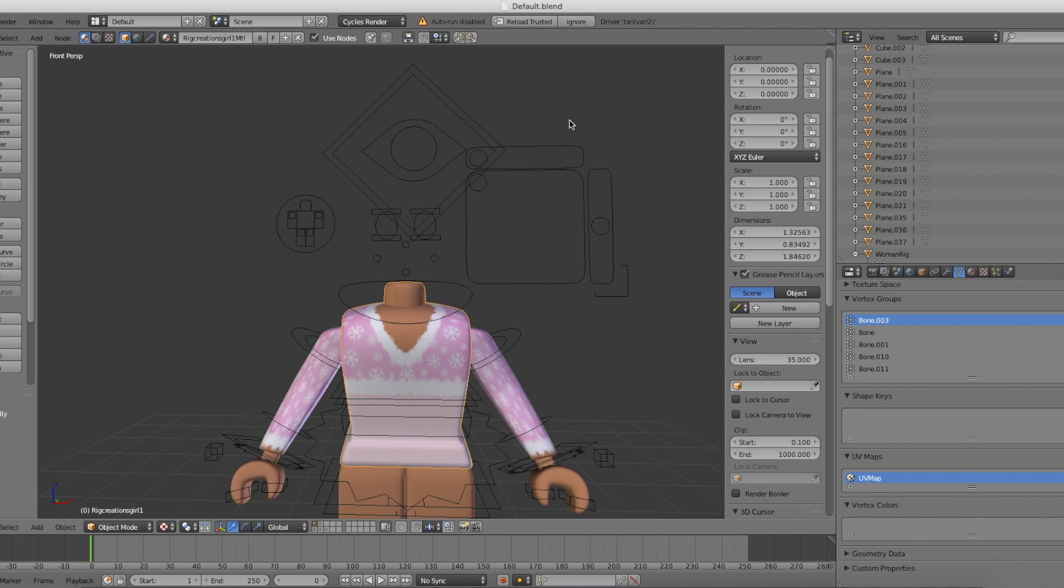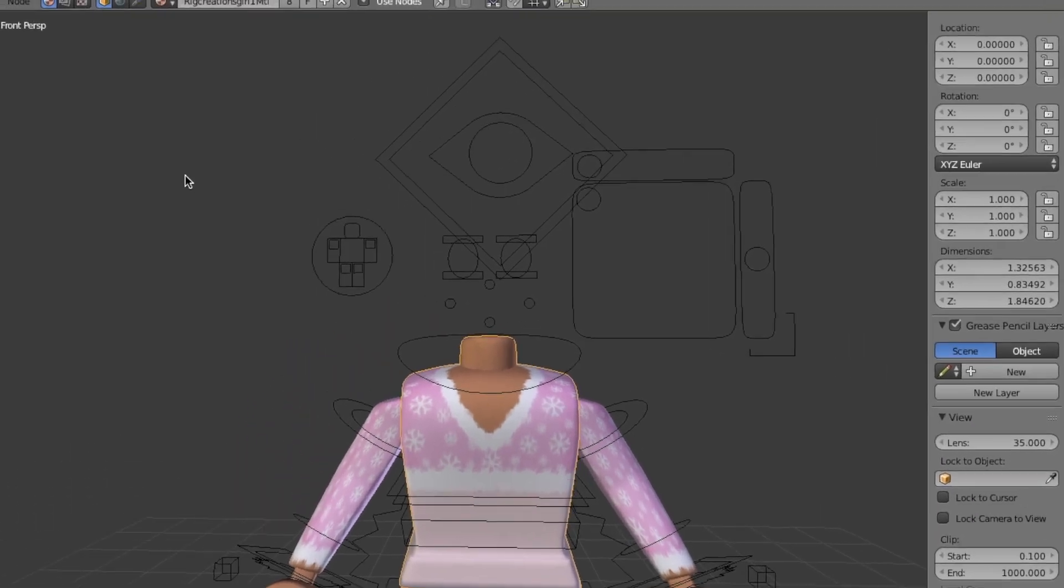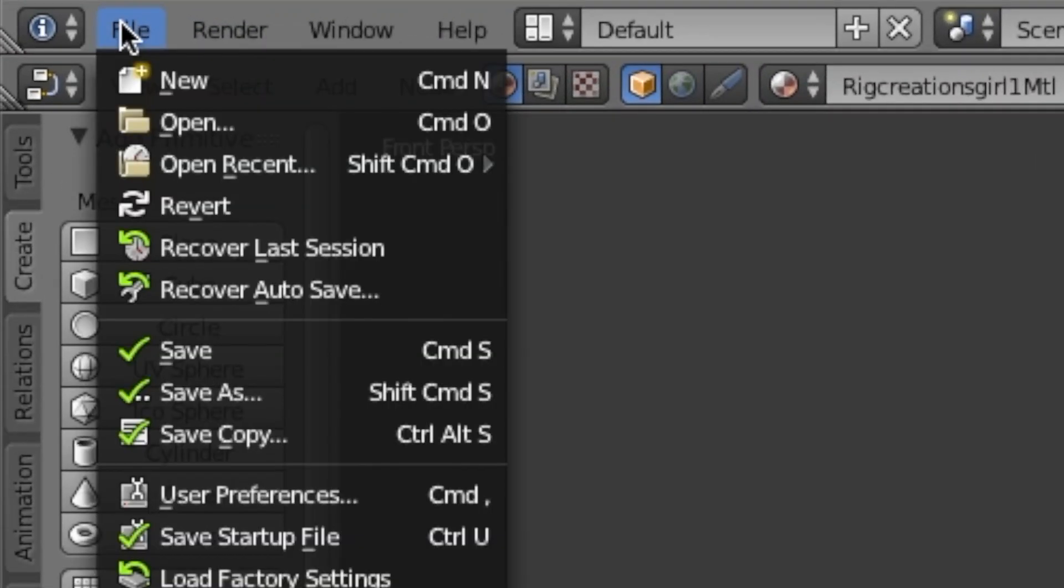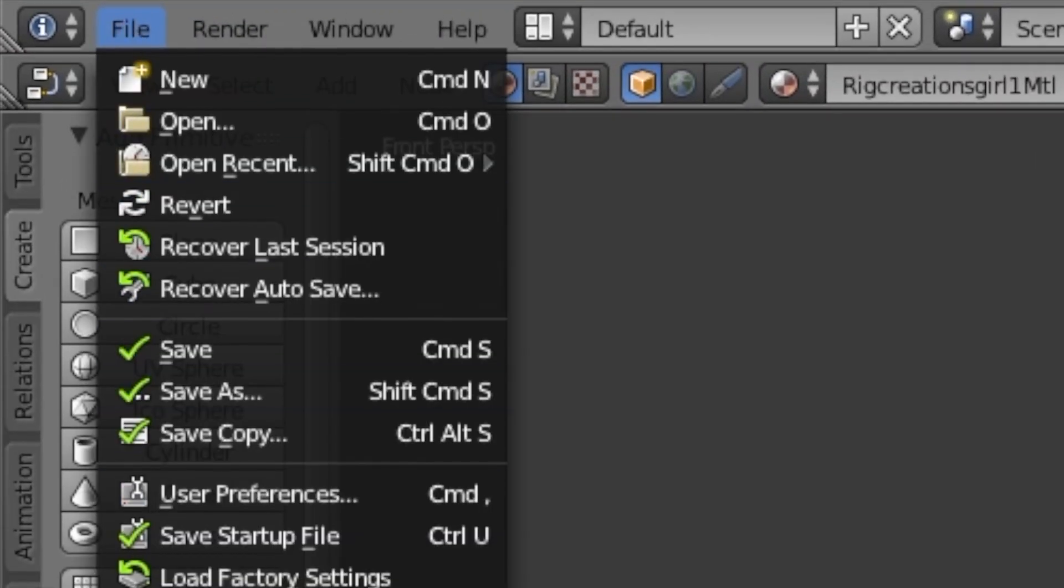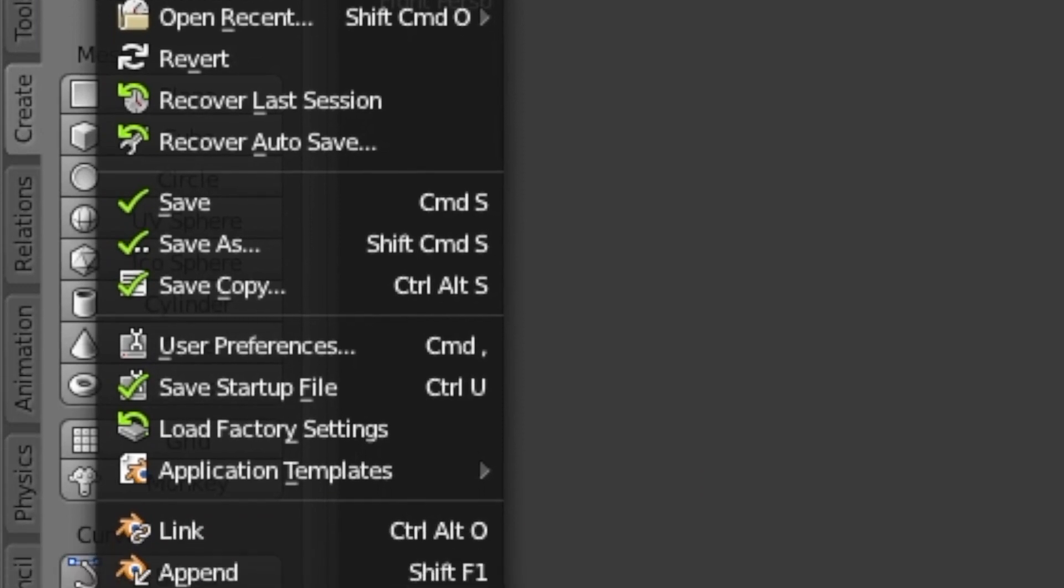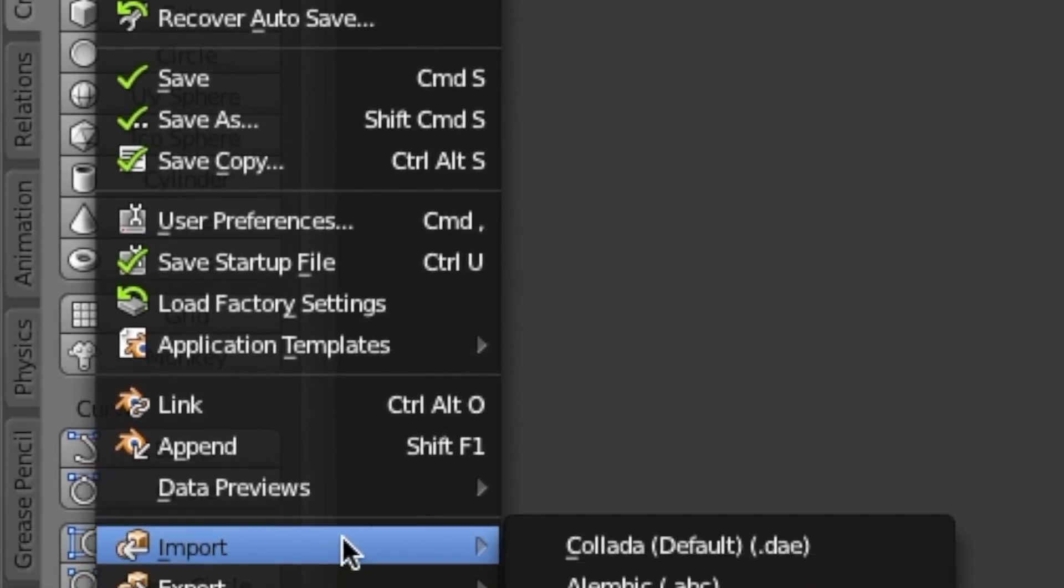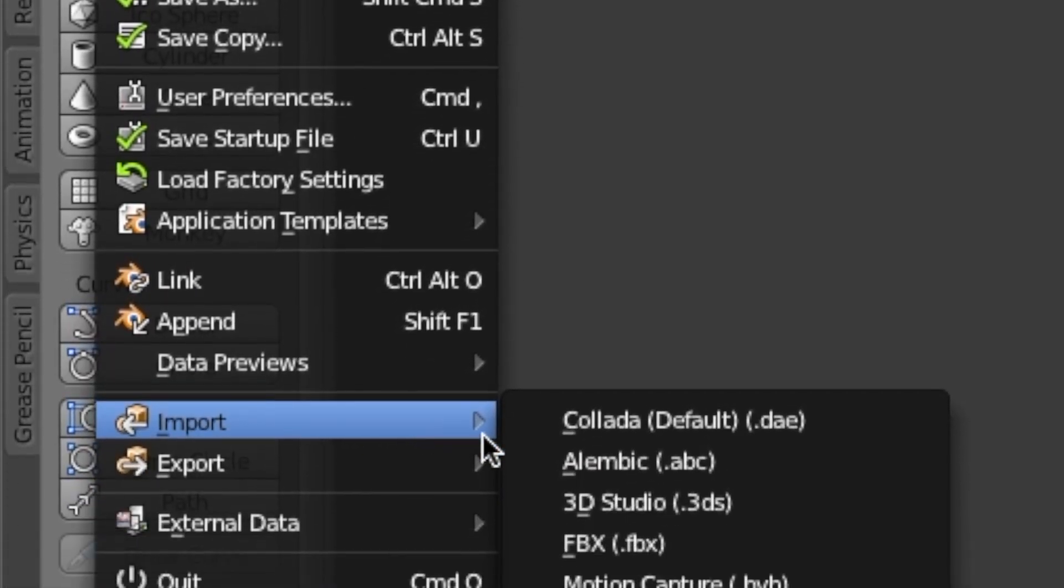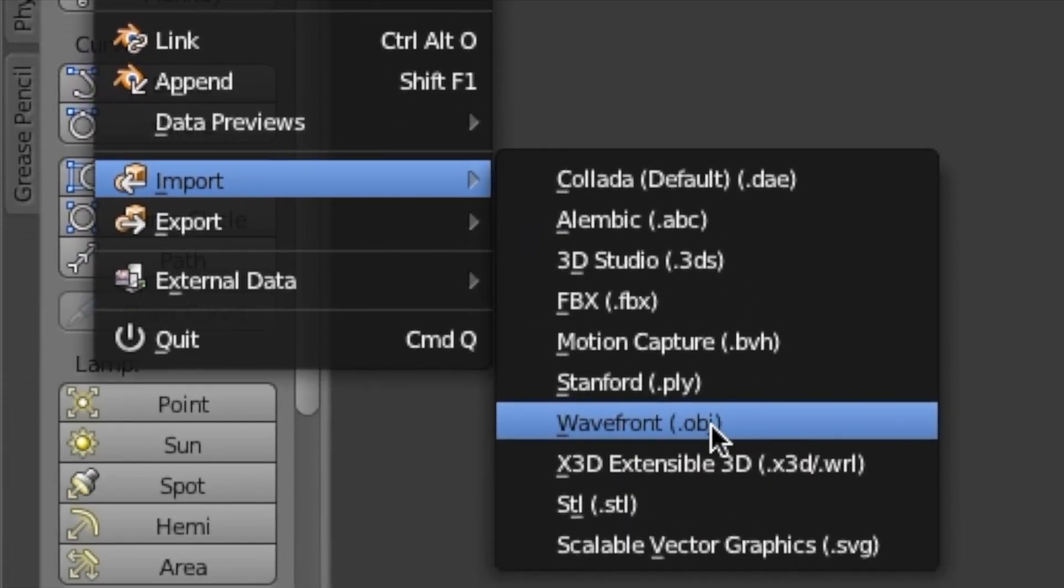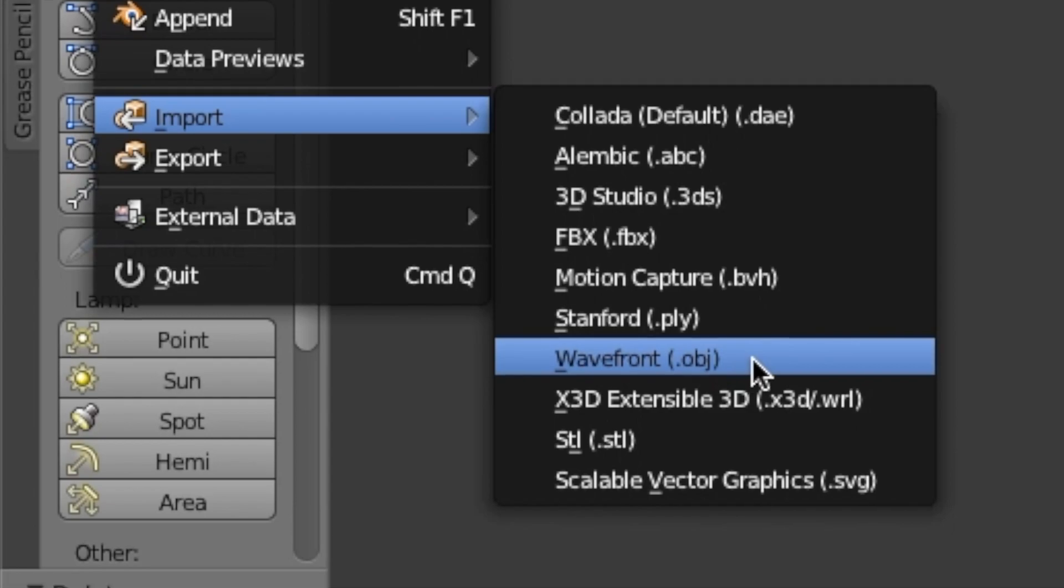Now the texture of your character has been imported. You can just push this up now and all we have left to do for the character is import the head. To import the head, go to File and then go down to Import and select Wavefront OBJ.